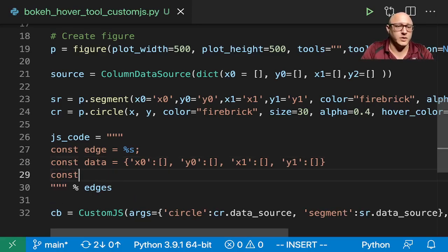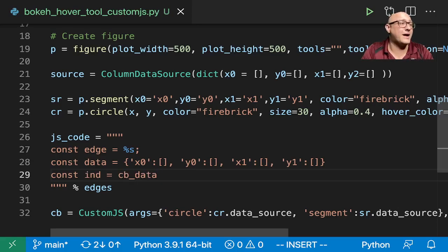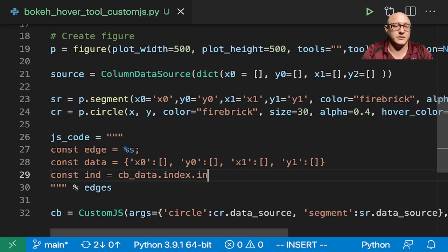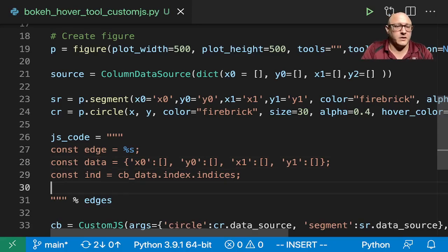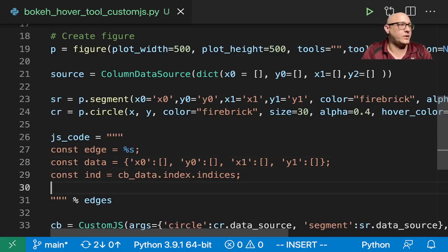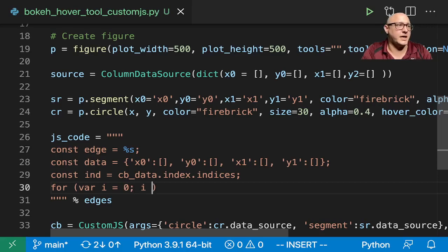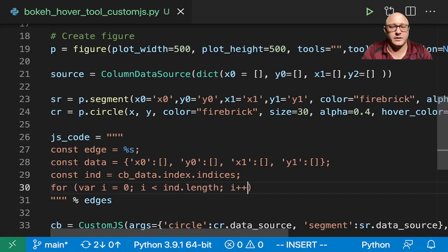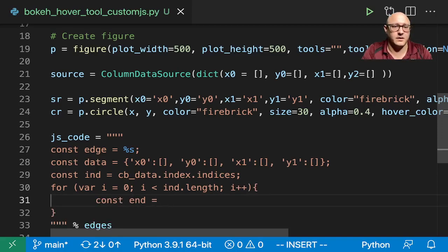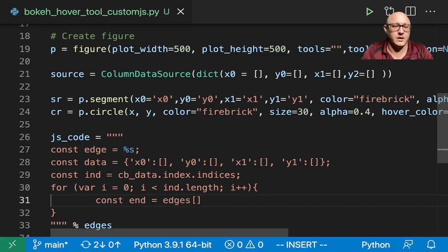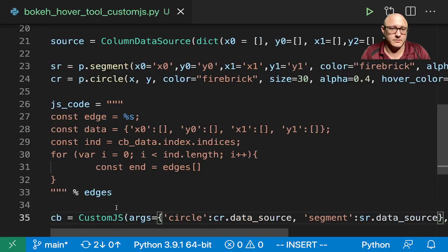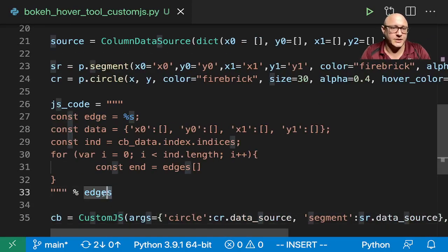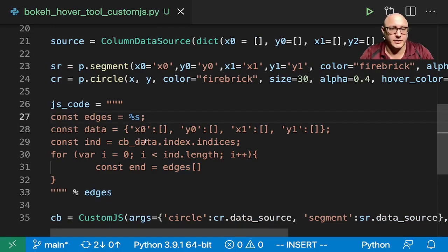So then const in here we want our indices, and that's going to be our callback data, cb_data.index.indices. This is a cool thing, this is allowing us to push in a python dictionary into a javascript object, and so we're actually able to push that in for ourselves.